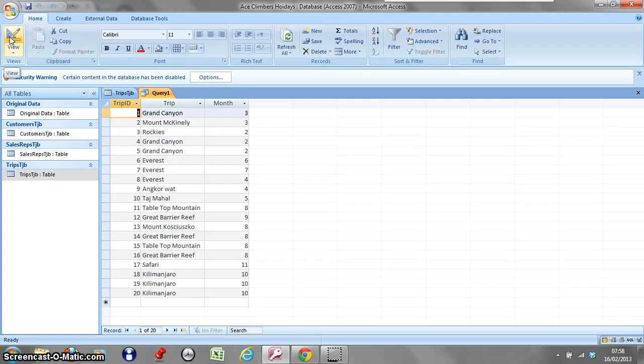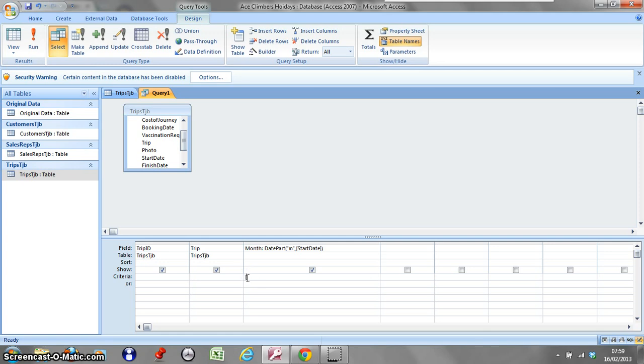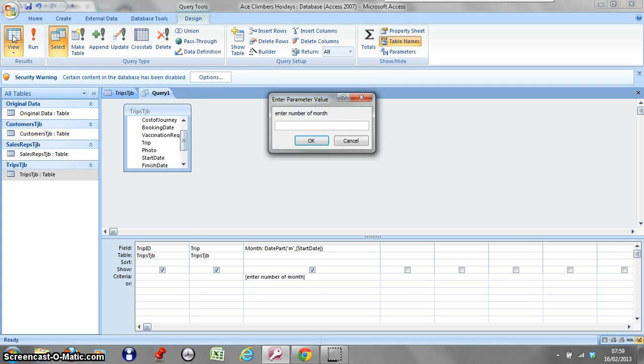There we are, and now we just have the months. I'm going to do something else with this. Why don't we create a parameter query for this? As always, parameter queries go in square brackets. Enter number of month and close my bracket.